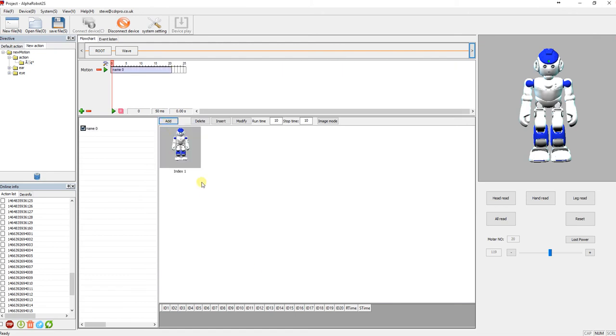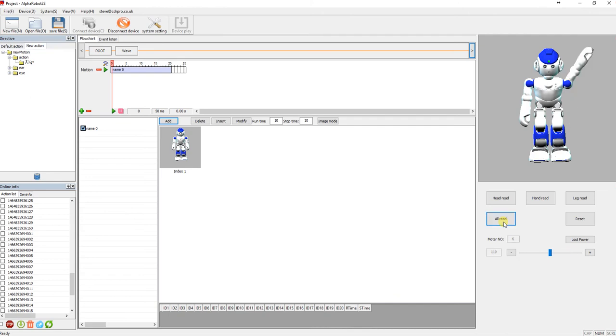So now I'm going to lift one arm up on Alpha right to the top, and I'll click read again. And there is read, that servo is now changed. So I'm going to click add.